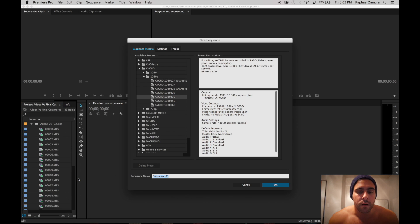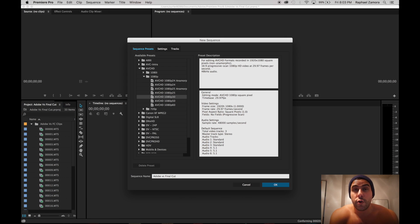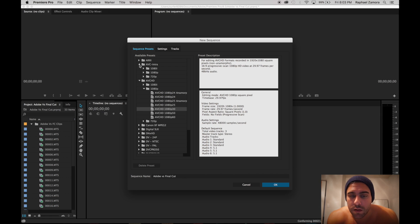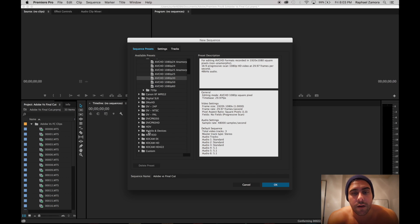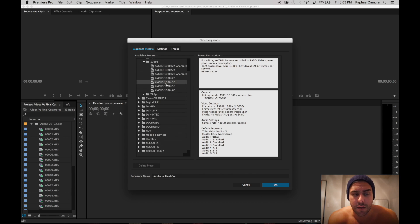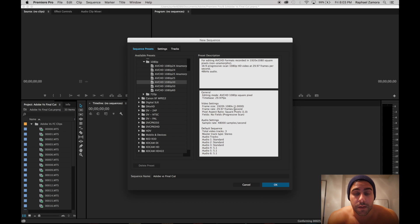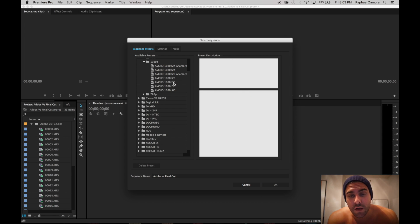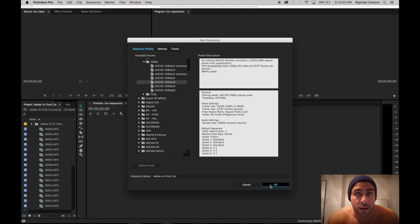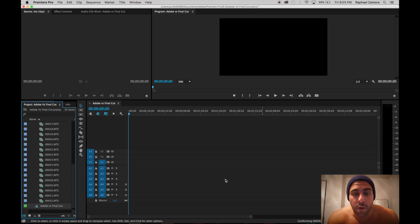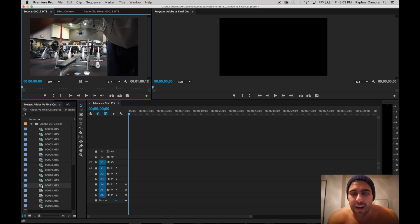There are all your files. You create a timeline, a sequence, title it however you want. Adobe does have a lot of settings here for you to choose and be specific on what type of settings you want to use.